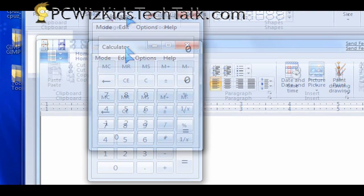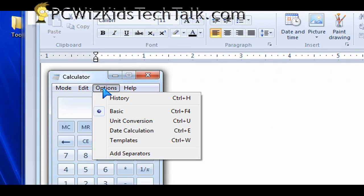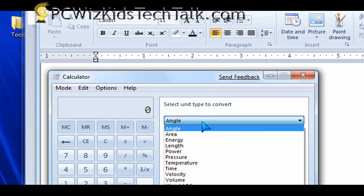Now, the other thing that is not necessarily related is the calculator. OK, the calculator has also gone through some enhancements. Now you can do unit conversions, right?